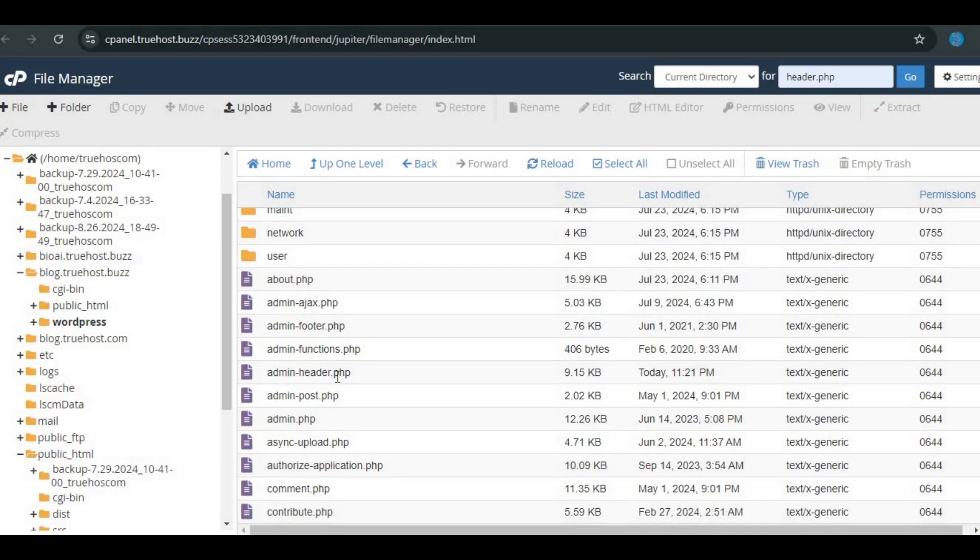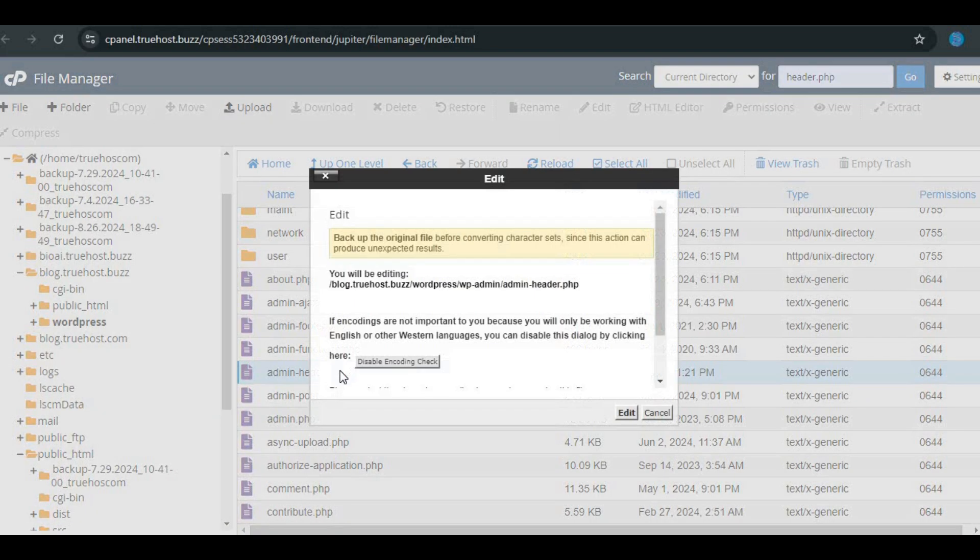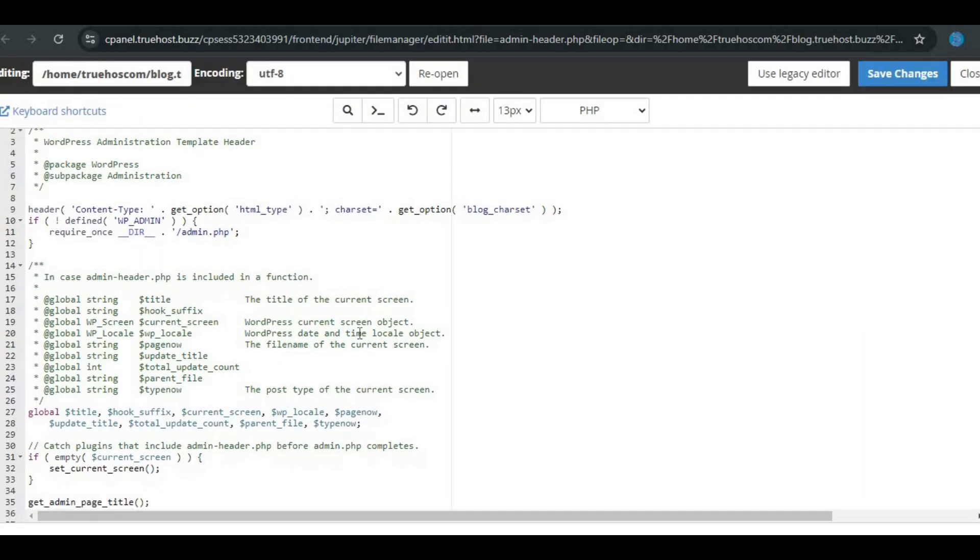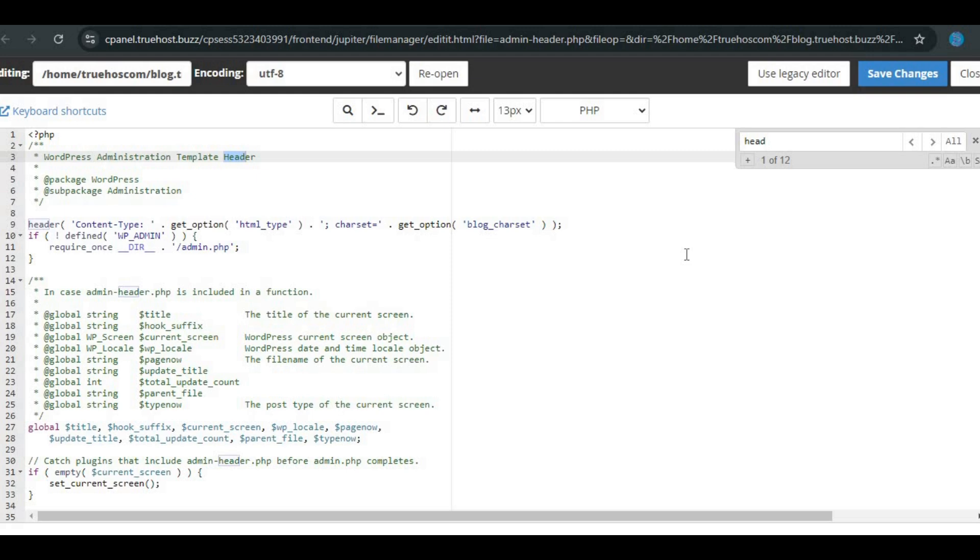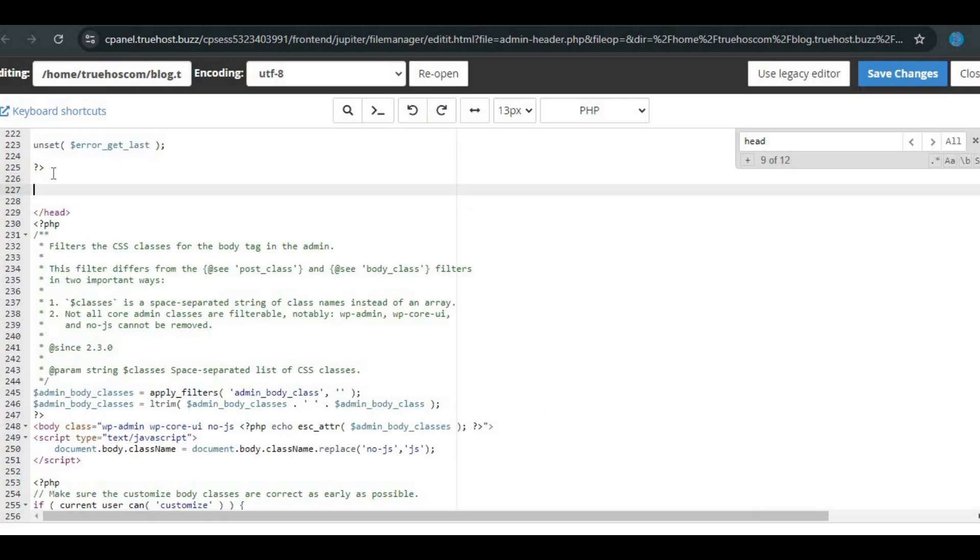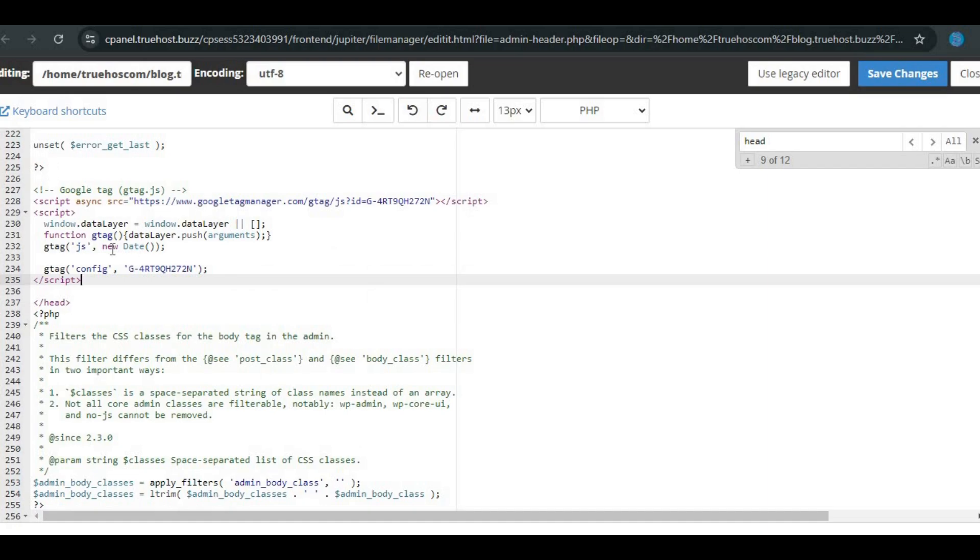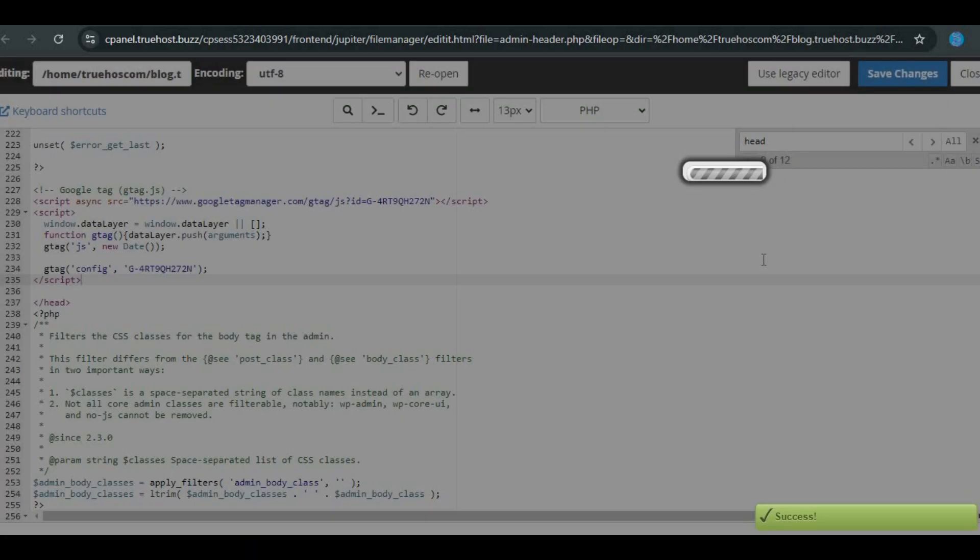Right-click on the header file and select Edit. This opens the file in a text editor. Scroll down until you find the closing tag. You're going to paste your Google Analytics tracking code right before this tag. Once the code is in place, hit Save to update the file.